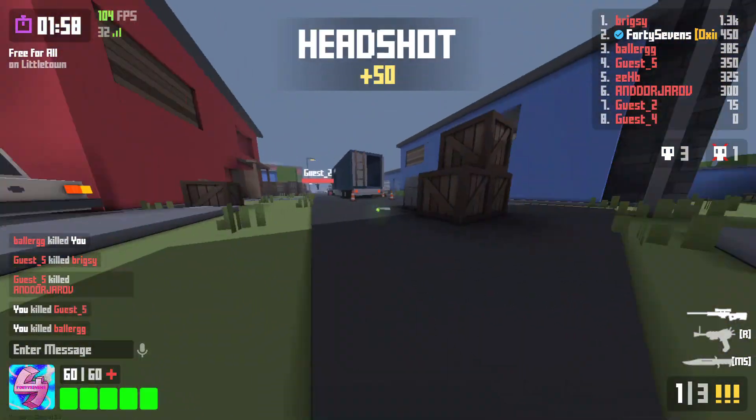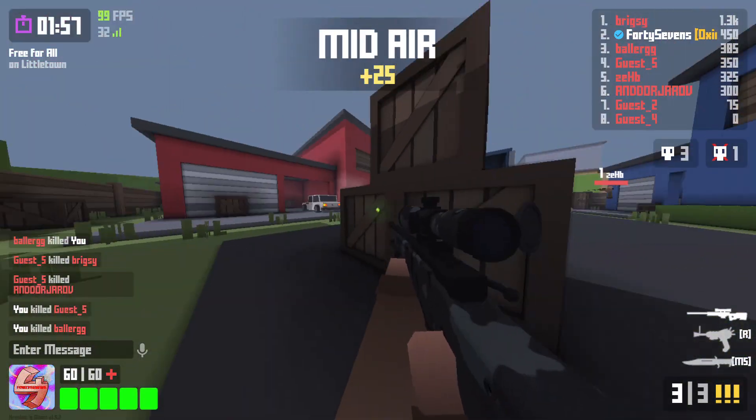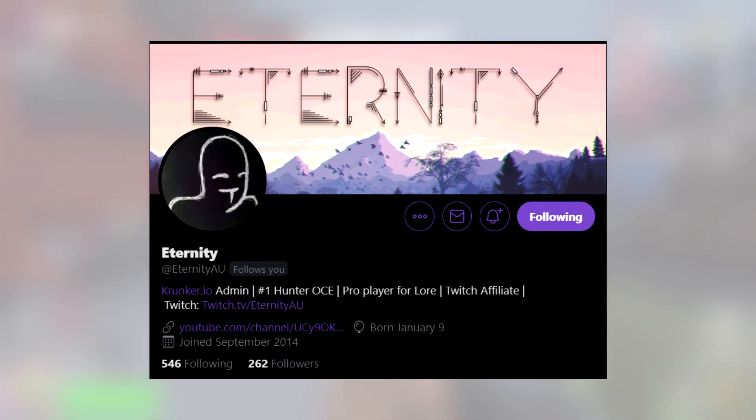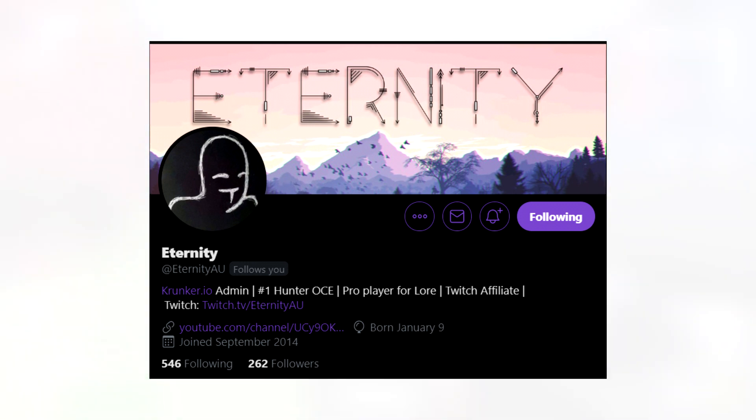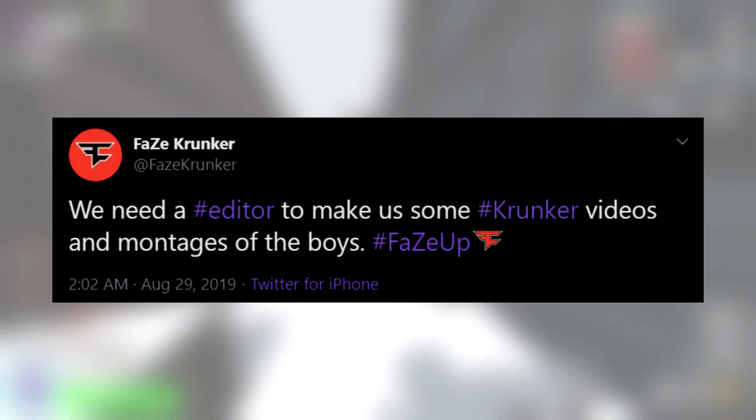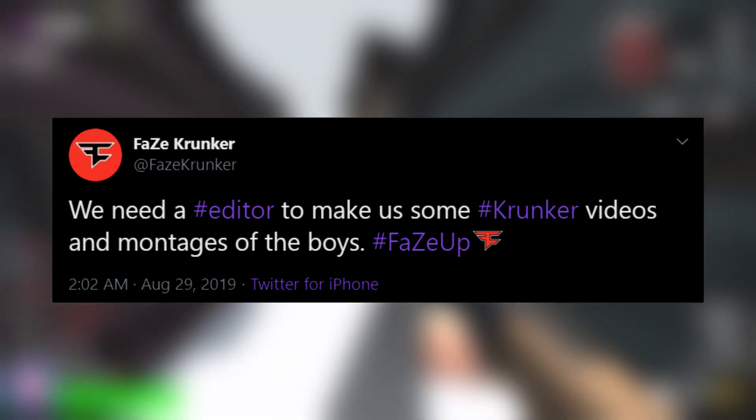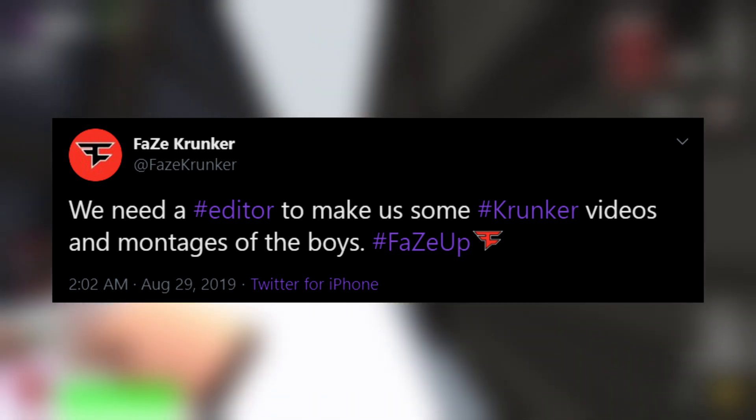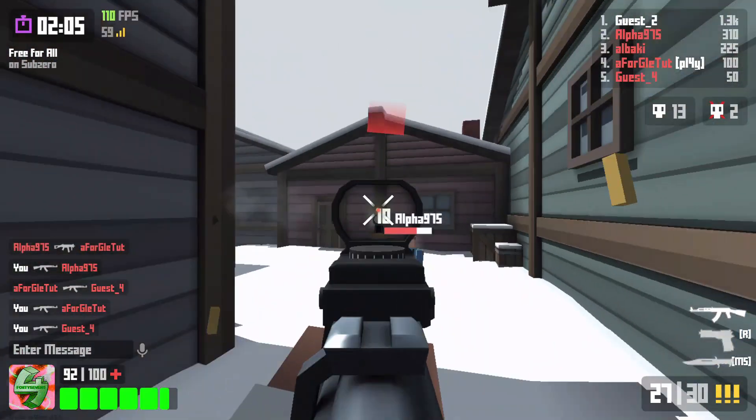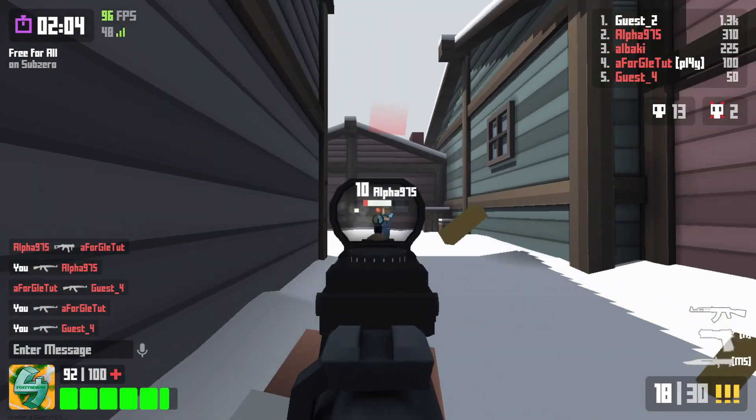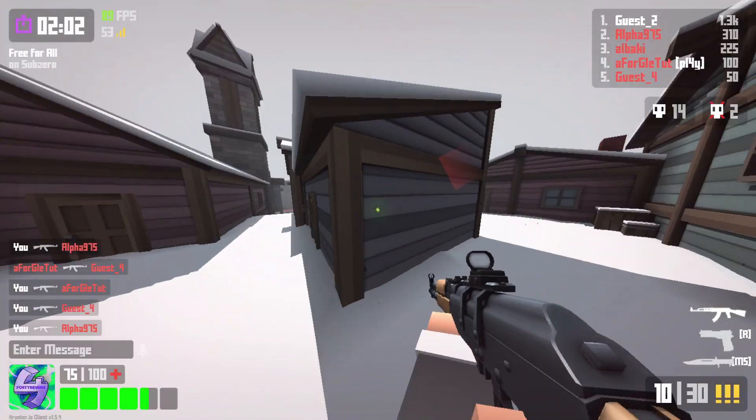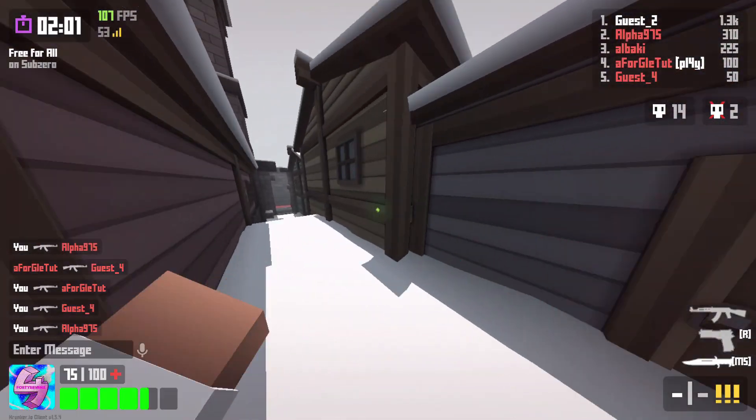if you don't know, Eternity is probably one of the best, or even maybe the best, OCE player in Krunker. And this just stuck out really strange to me. I was thinking, why on earth are they putting this out if they are a fan account? Like, it just makes no sense to me. And they're also putting out, we need a hashtag editor to make us some Krunker videos and montages of the boys. Right? So, this account is, it's very, very confusing on what they're trying to do.